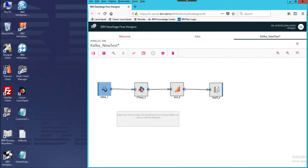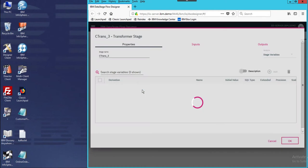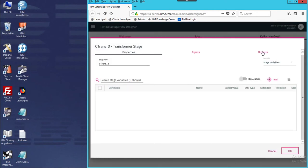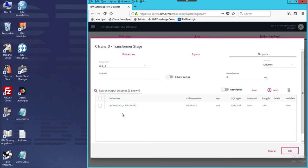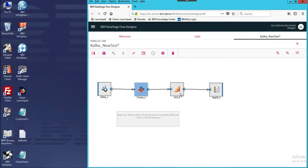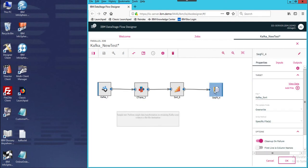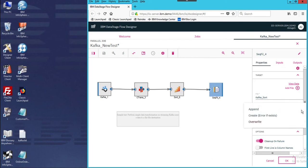In this demonstration, we're going through a very simple transformation. We're taking the output string of the Kafka message and just turning all the messages into uppercase. Then we're going to perform a sort before it loads into a sequence file. In this case, the sequence file is called 'Kafka sort,' and you can specify different update modes — in this case, we're going to overwrite what is already there.